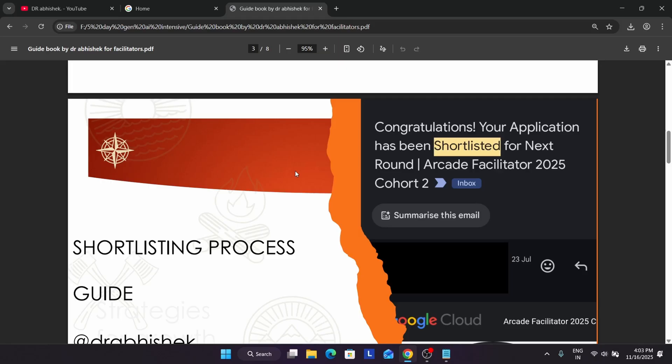In the shortlisted form, you have to nominate people. Once you have been shortlisted, you have to nominate. Now what does nomination mean? In the facilitator program, we have two facilitators — one is selected by Google itself based on the form you filled, and one you have to select yourself. That person can be anyone — your friends, family members, husband, wife, or even your kids, as long as they are at least 18 years of age.